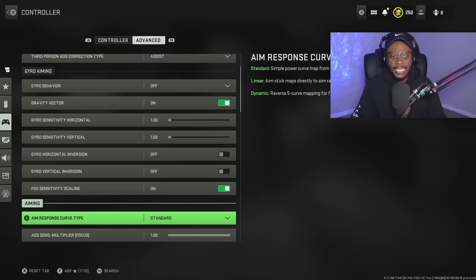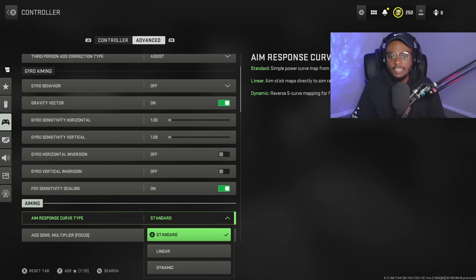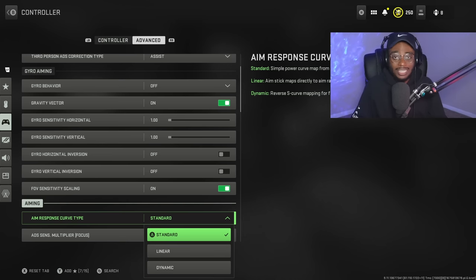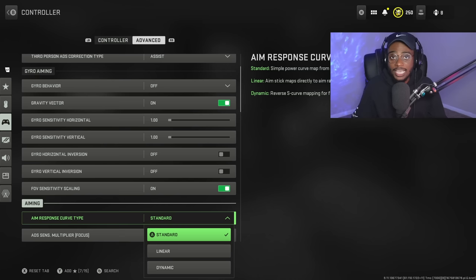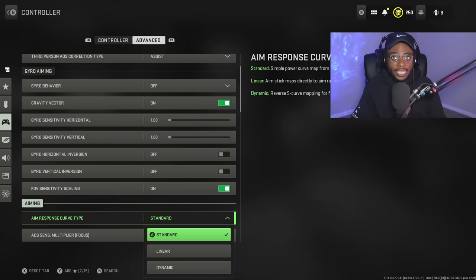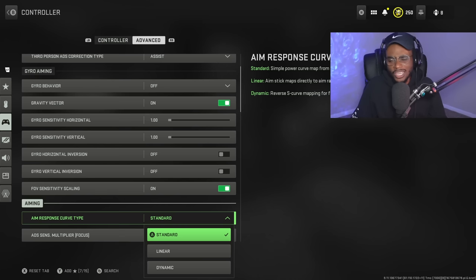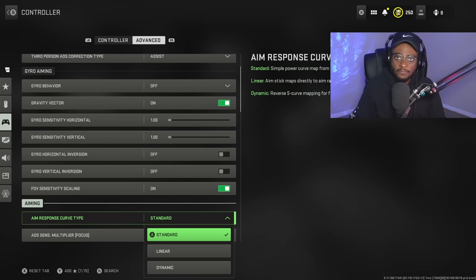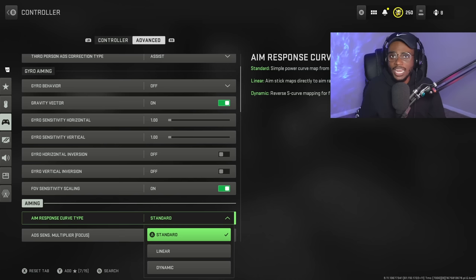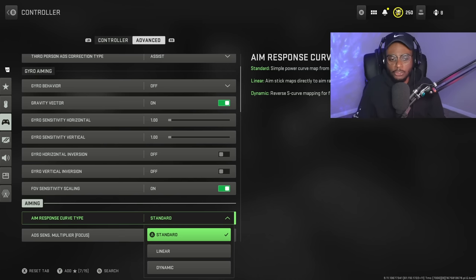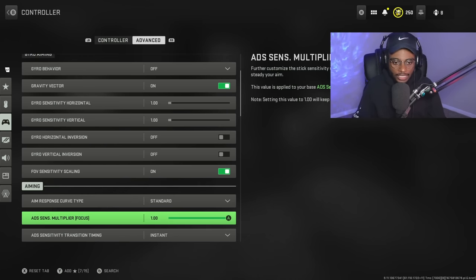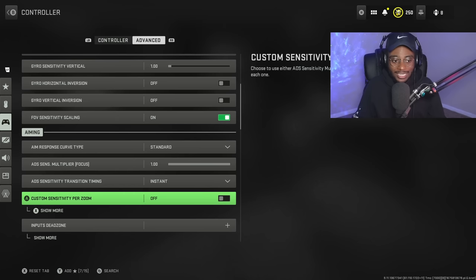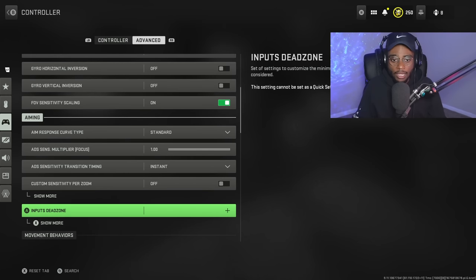Now, again, aiming, aim assist response curve type, this is on standard as well. I don't mess with any of these either because, again, they've had tweaks in the past on these games, so the last thing I want to do is get used to something and have them change it. In all reality, the only thing you really need to focus on is making sure you're running a sensitivity that fits your play style. Something you can actually use that you can be accurate at longer ranges because that's where people are going to fall short. Again, everything else is pretty much the same across the board.